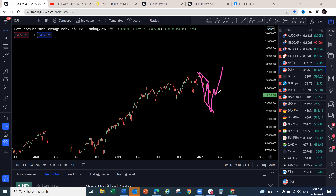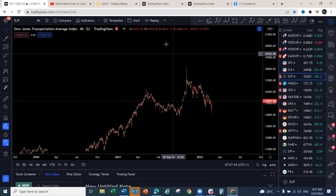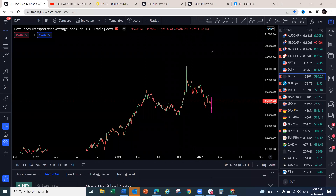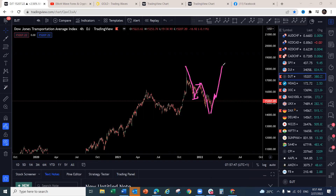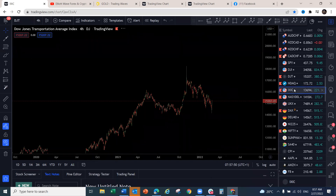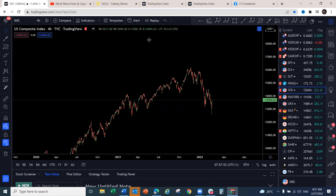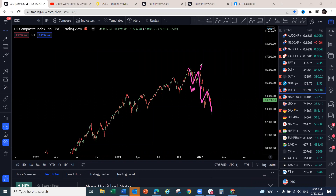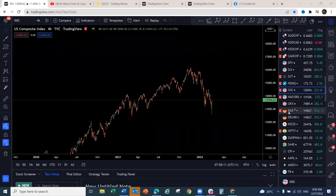The Dow Jones Transportation has given us what looks like a pullback — a move down, a move back up, three waves down — a clear WXY structure — so we should see another leg to the upside. The Nasdaq, after what looked like a one-two-three-four-five, is now a WXY/WXYXZ corrective structure, which could be complete, and we're starting to see a move to the upside.